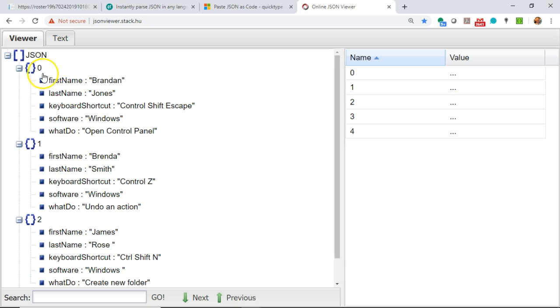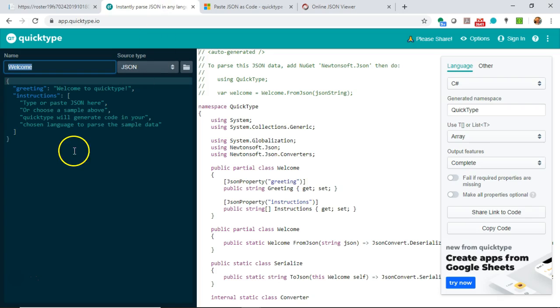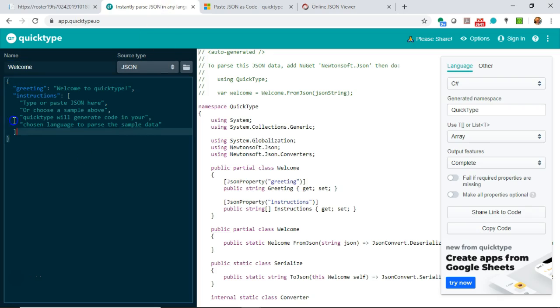You can see here that we have a repeating set of similar information. What we need to do is generate a schema from this JSON document. And app.quicktype.io does a good job of this.